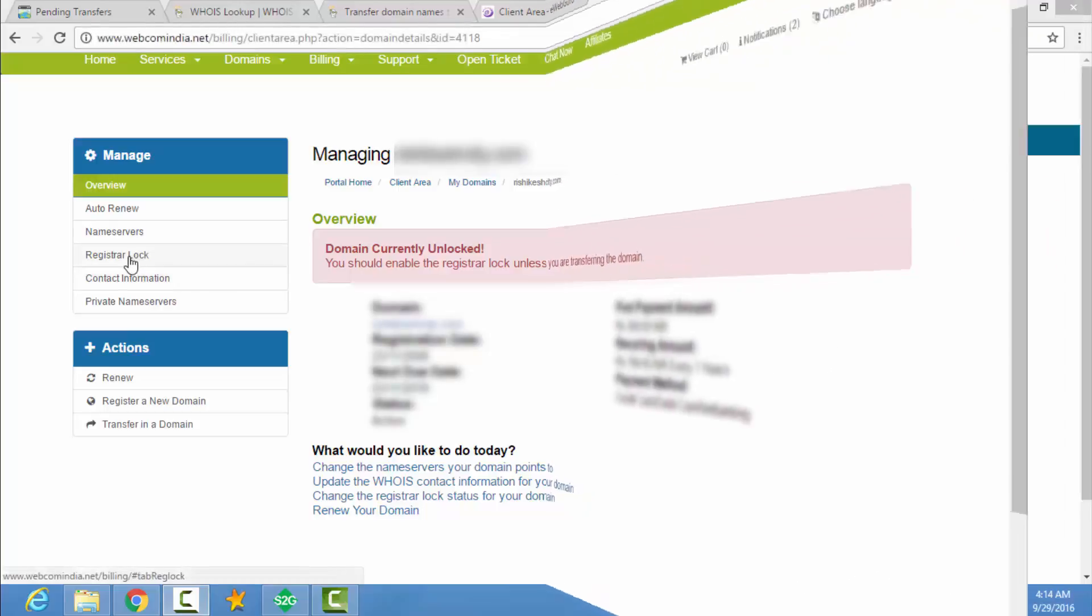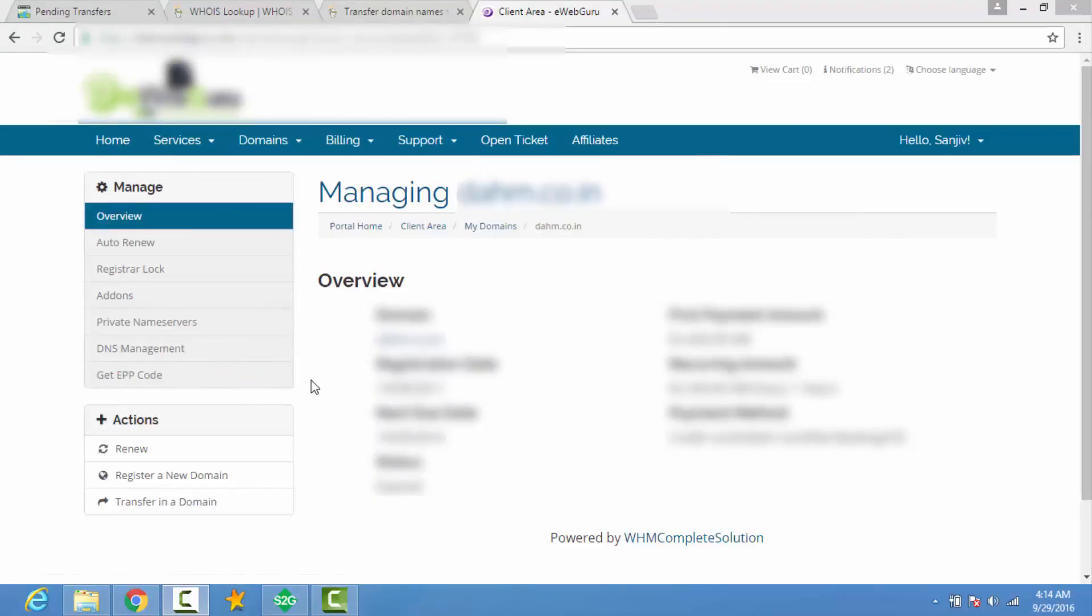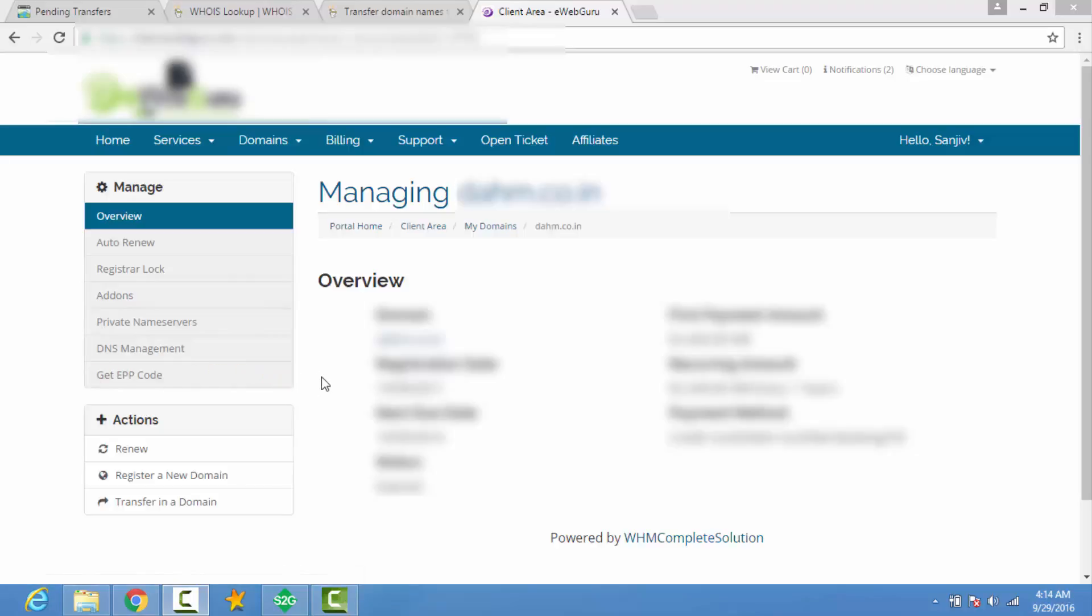And now I tell you how to get EPP code. At the right hand side you can see get EPP code link. Click on it. EPP code comes on your email. So you can get it from here.